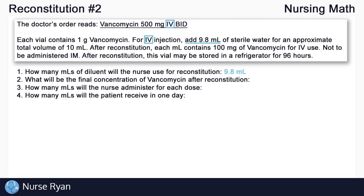Question number 2: What will be the final concentration of vancomycin after reconstitution? For this question, we look at the information from the vial. The vial states that after reconstitution, each mL contains 100mg of vancomycin for IV use. This means there is 100mg of vancomycin in every 1mL, so our final concentration after reconstitution is 100mg per mL.